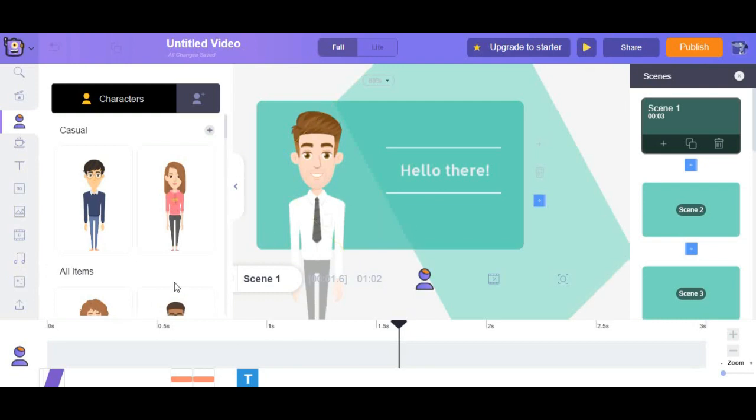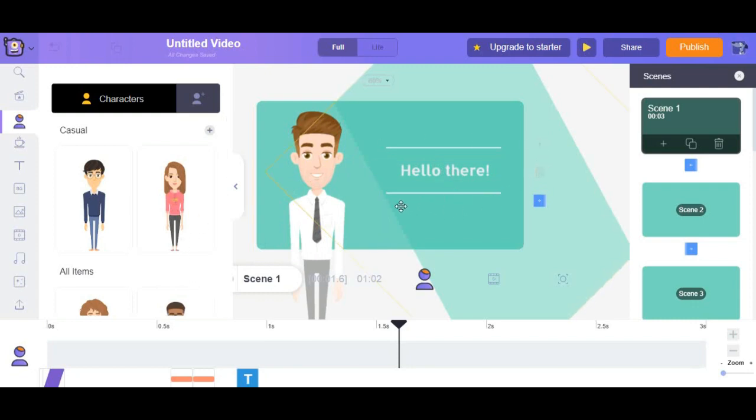So, let's start creating our awesome video. This is the interface of Animaker.com. First up, we start from the character.